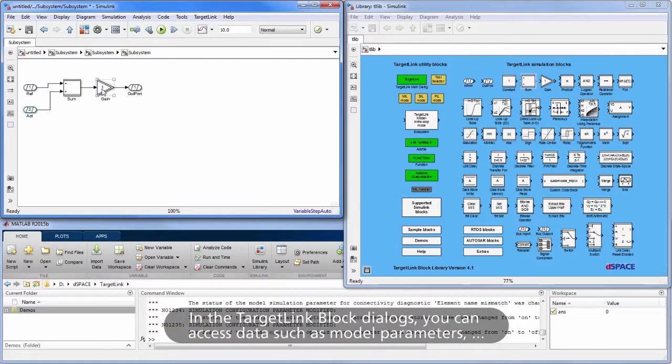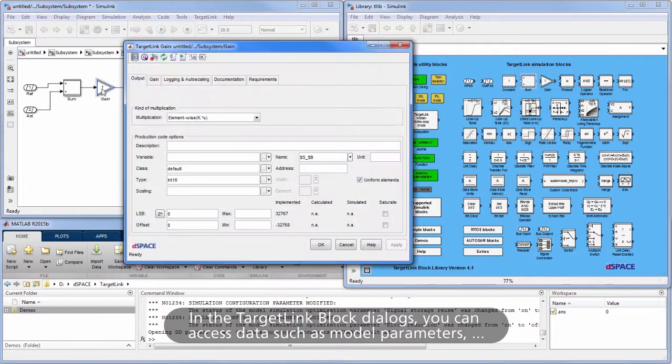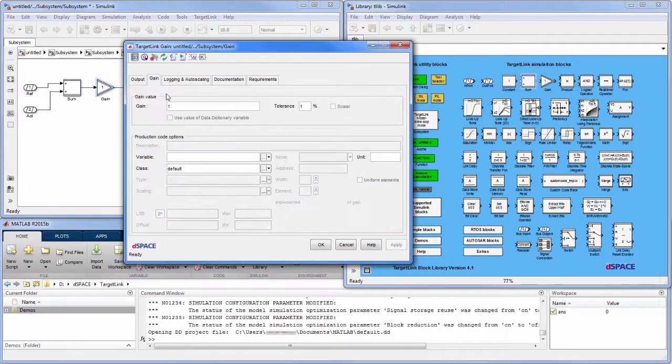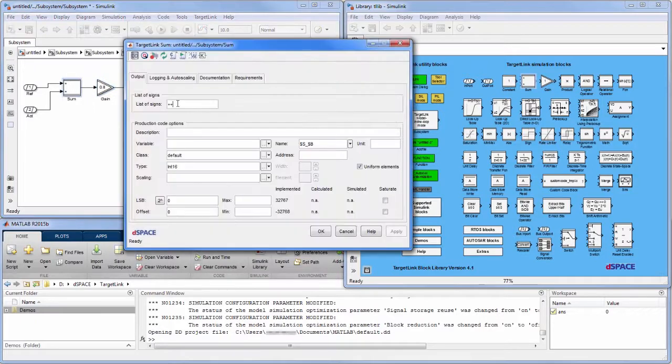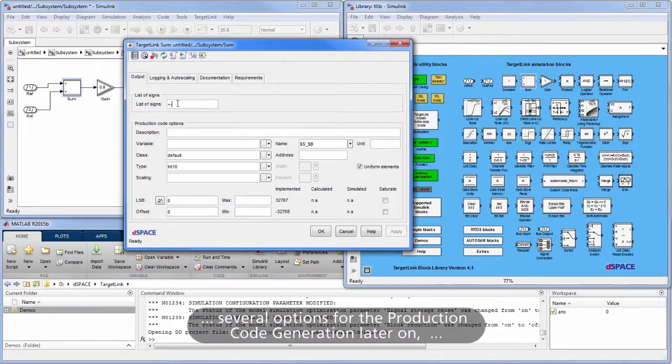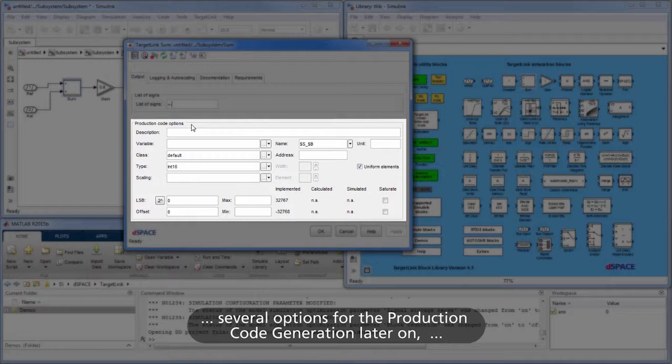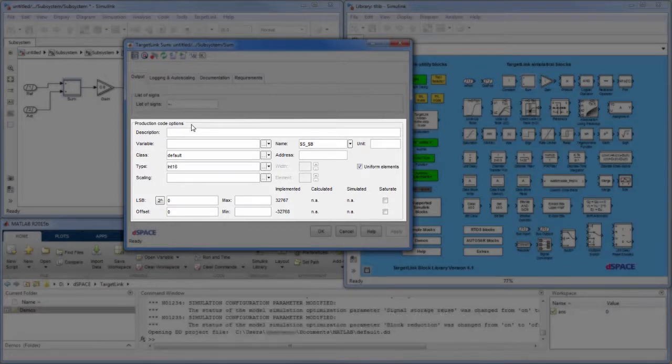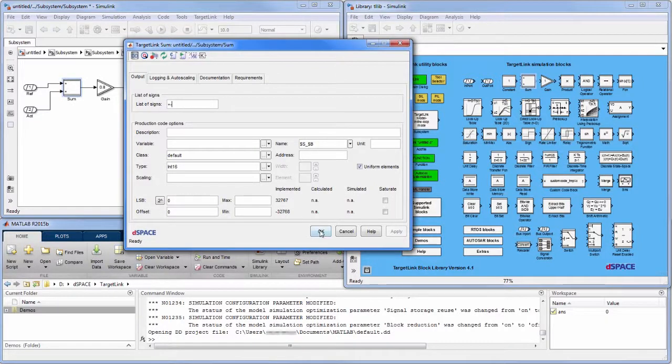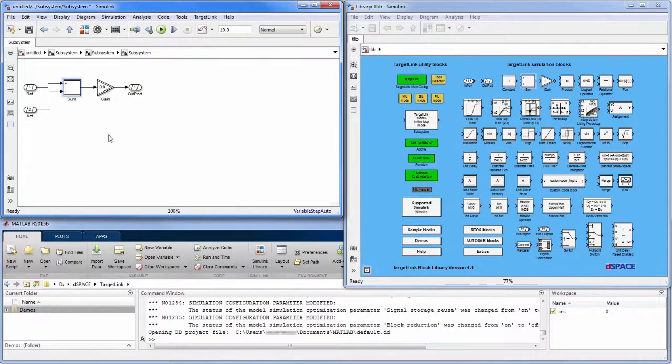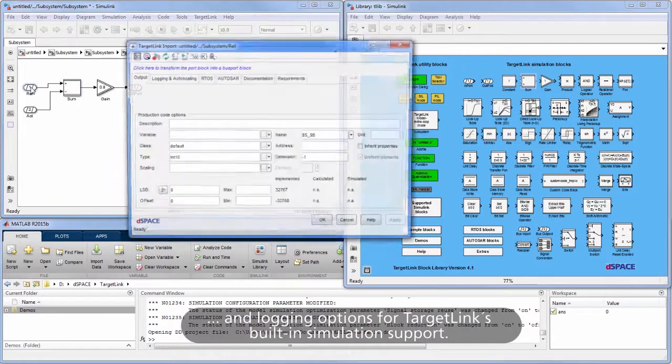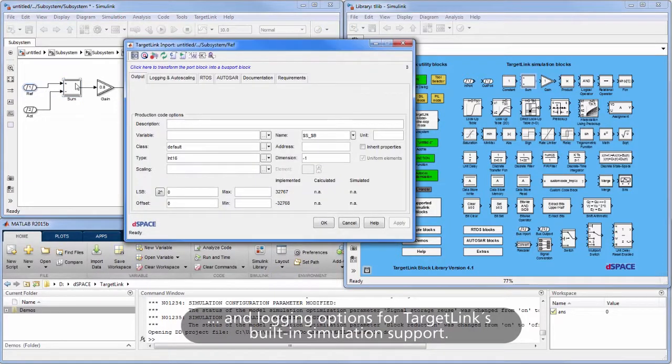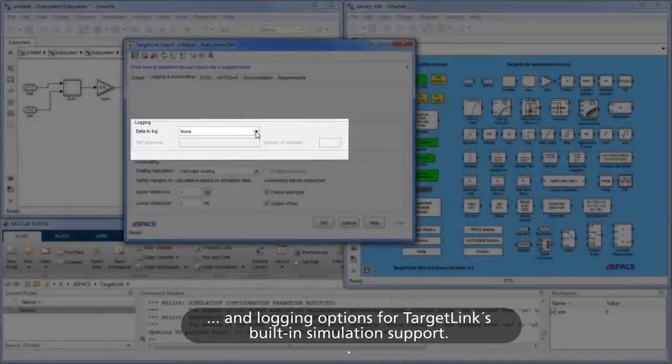In the TargetLink Block dialogs, you can access data such as model parameters, several options for the production code generation later on, and logging options for TargetLink's built-in simulation support.